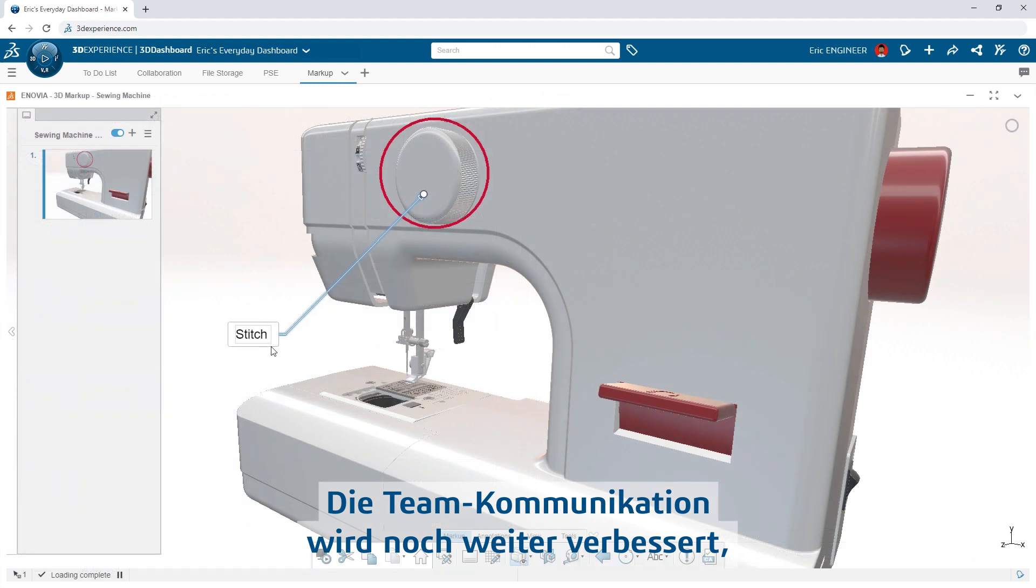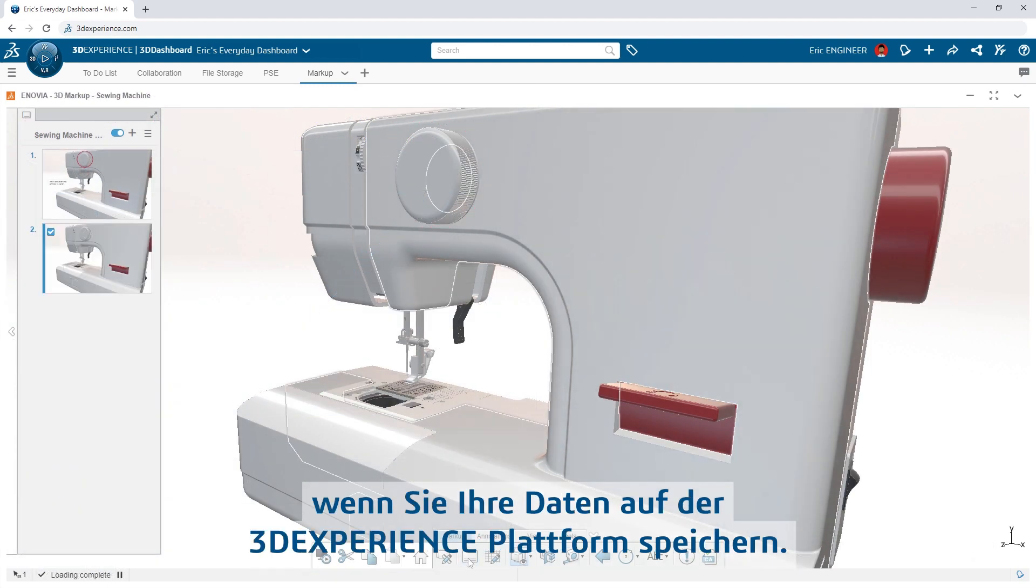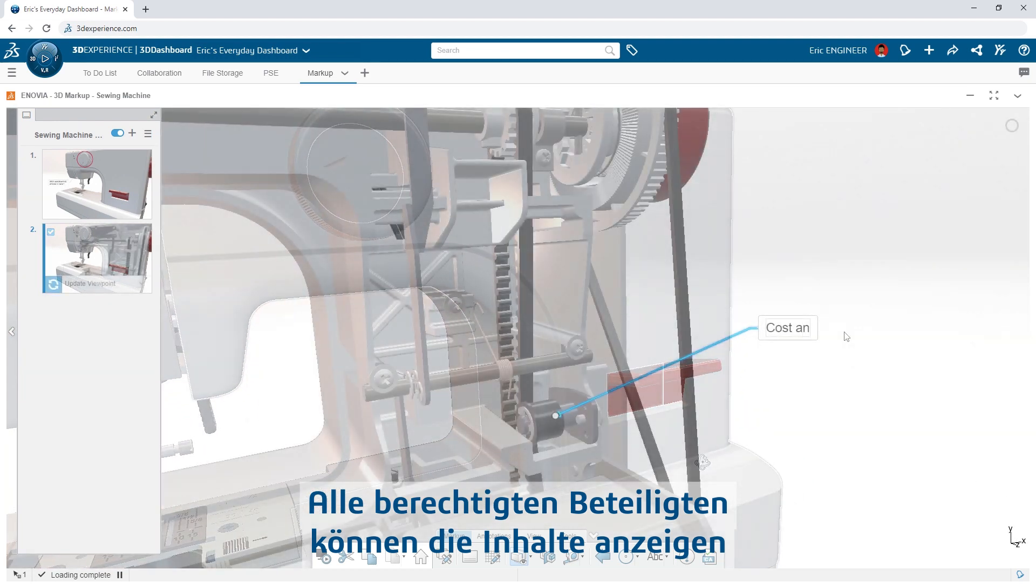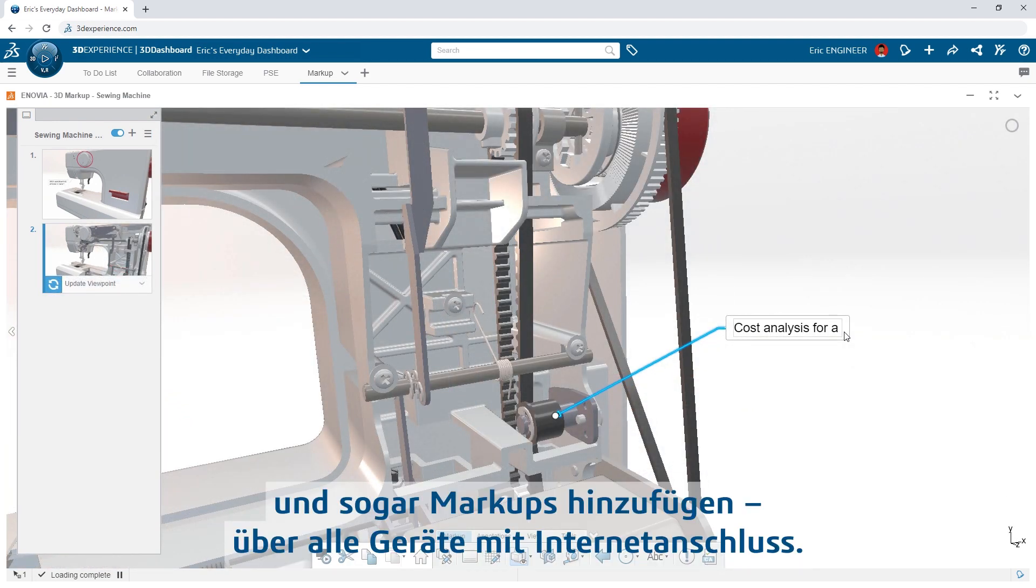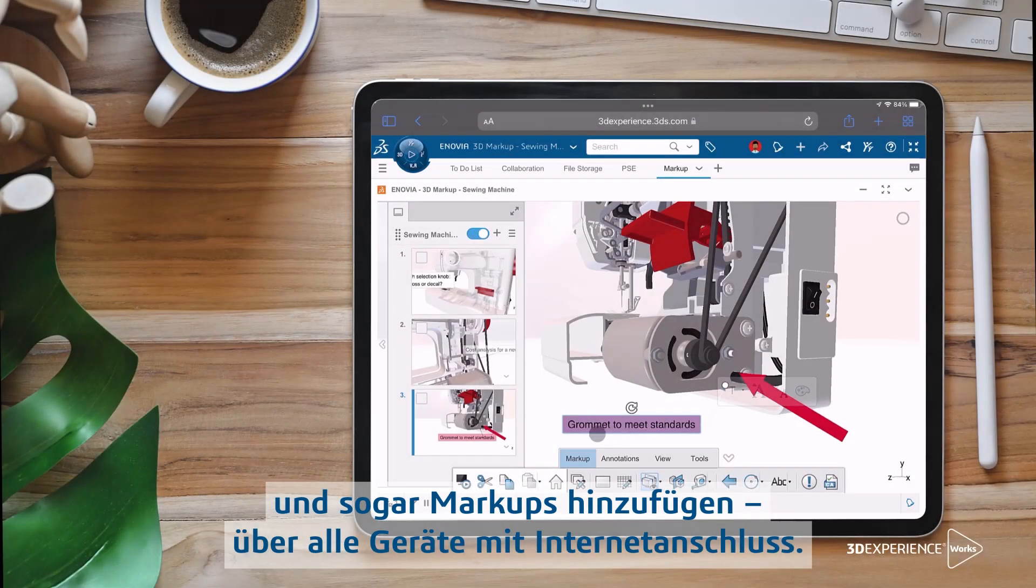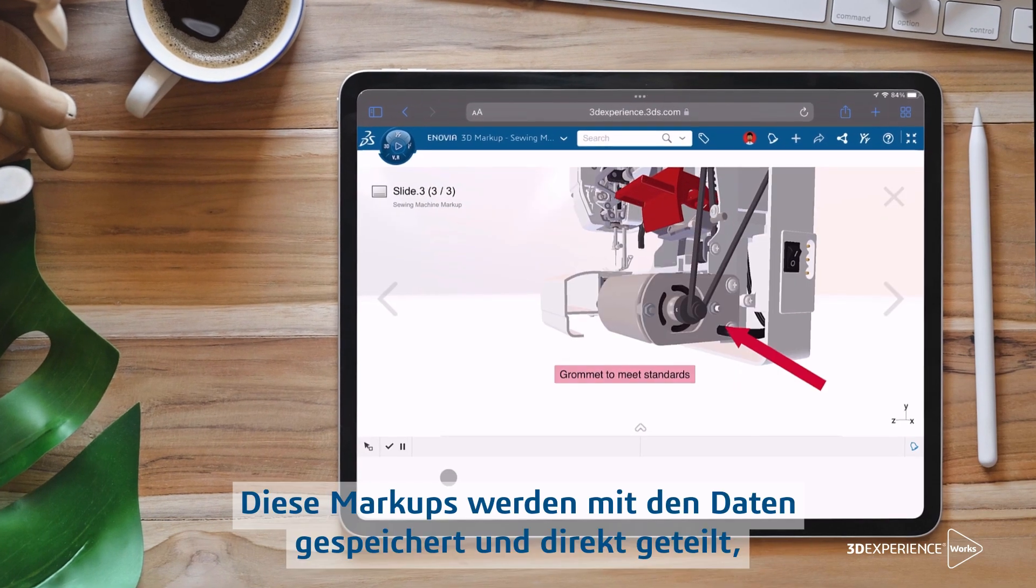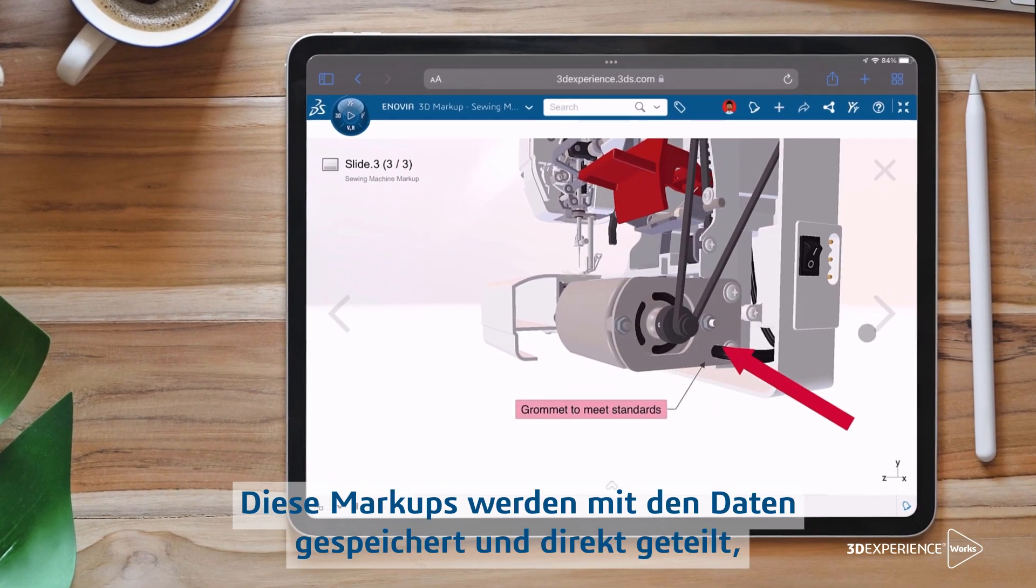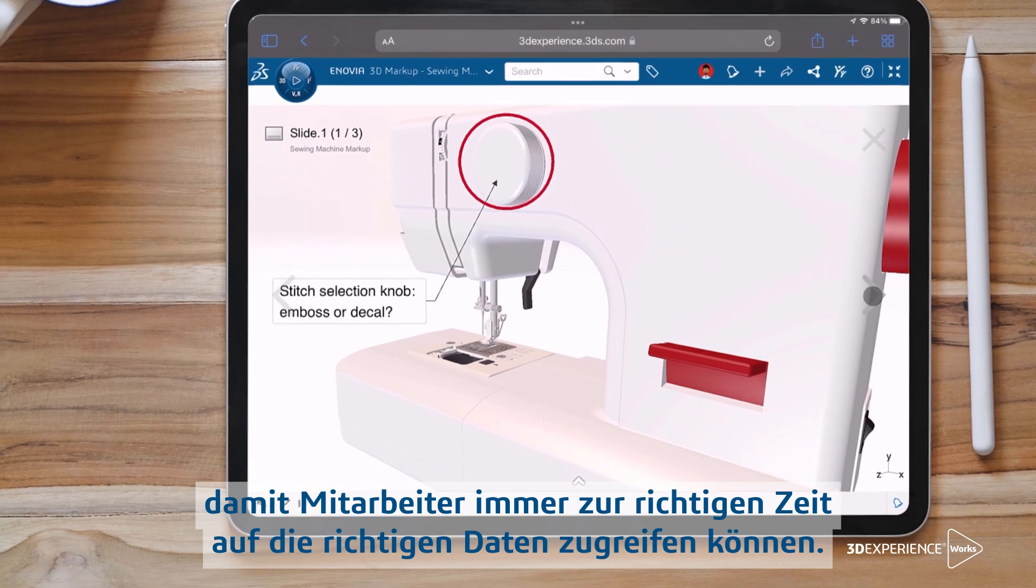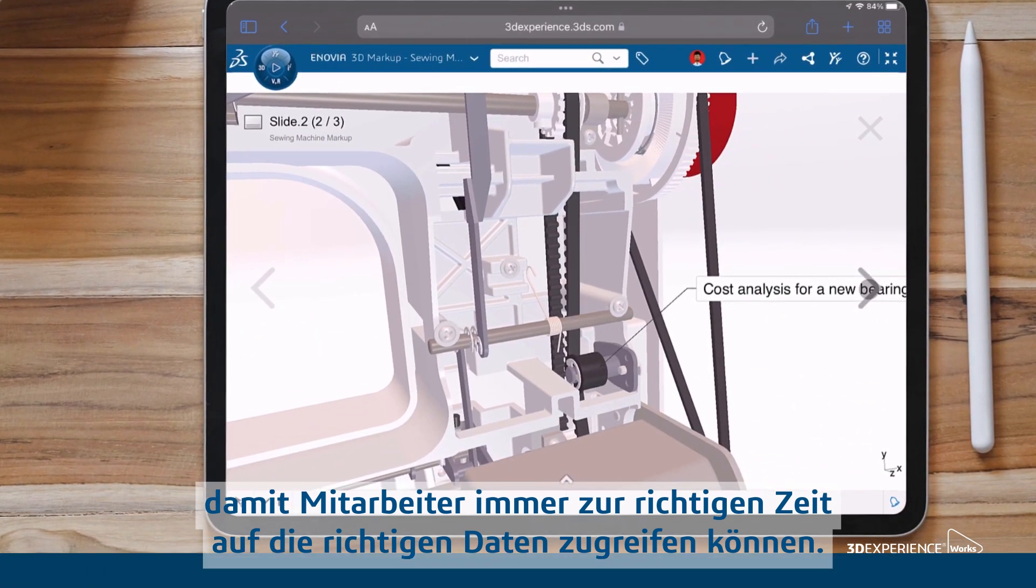Communicating with your team becomes even more effective when storing your data on the 3DEXPERIENCE platform. All credentialed stakeholders have access to view content and can even make markups using any device with an internet connection. These markups are stored with the data and shared directly, so the right person has access to the right data at the right time.